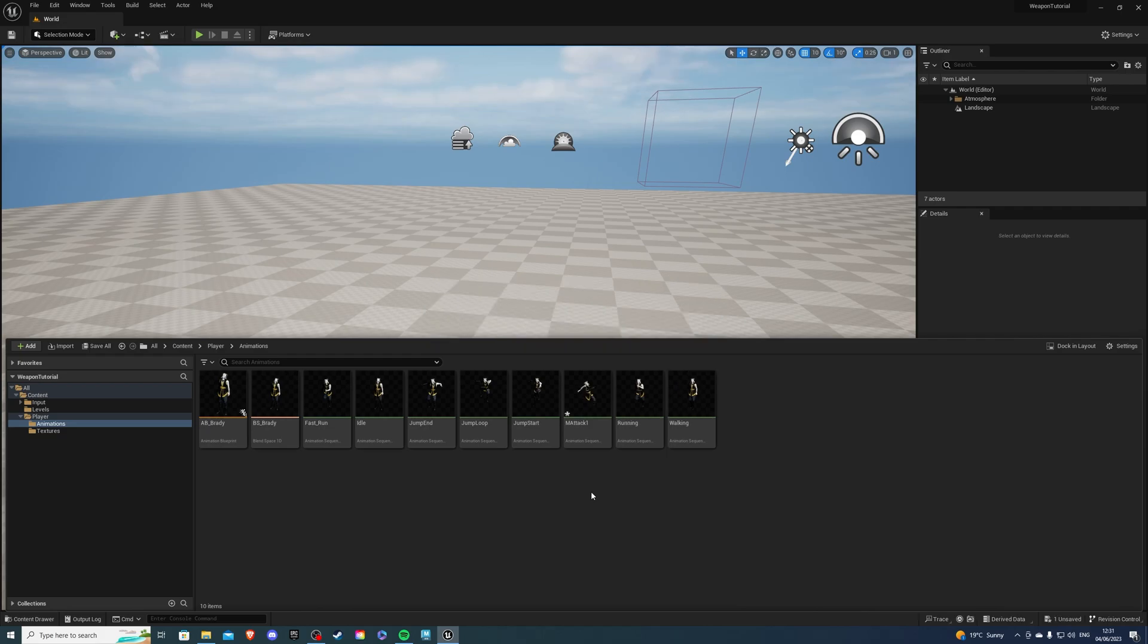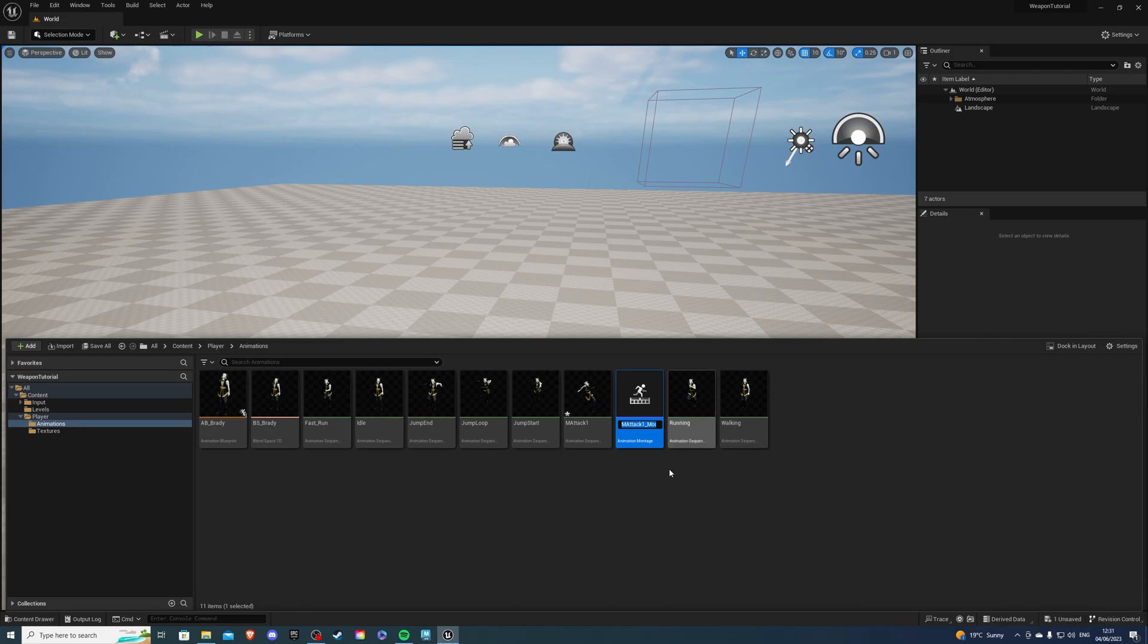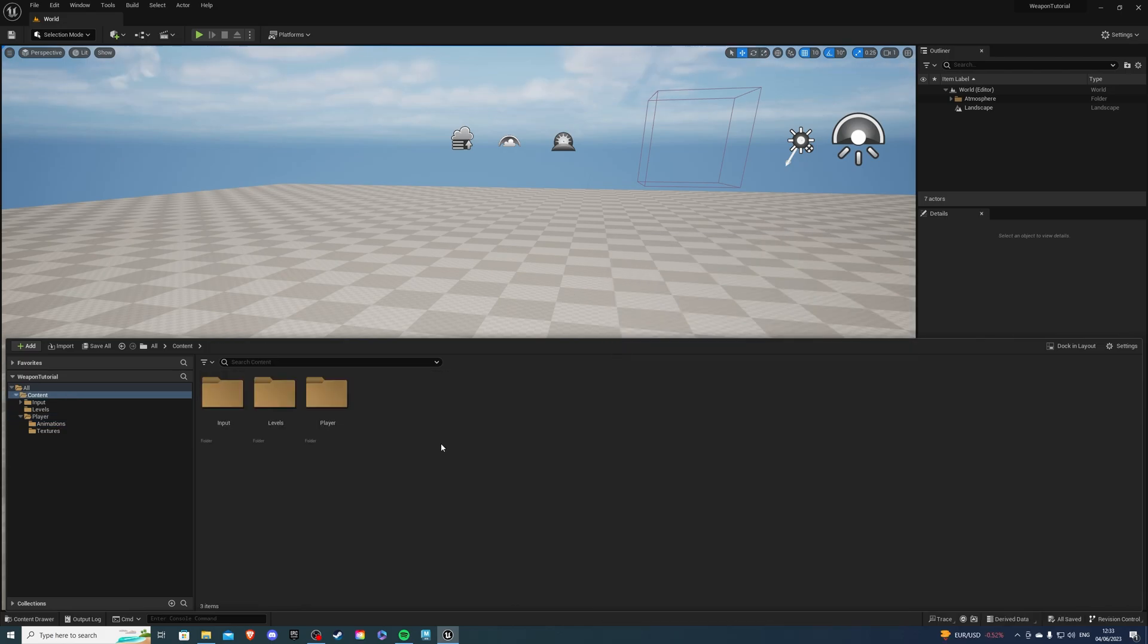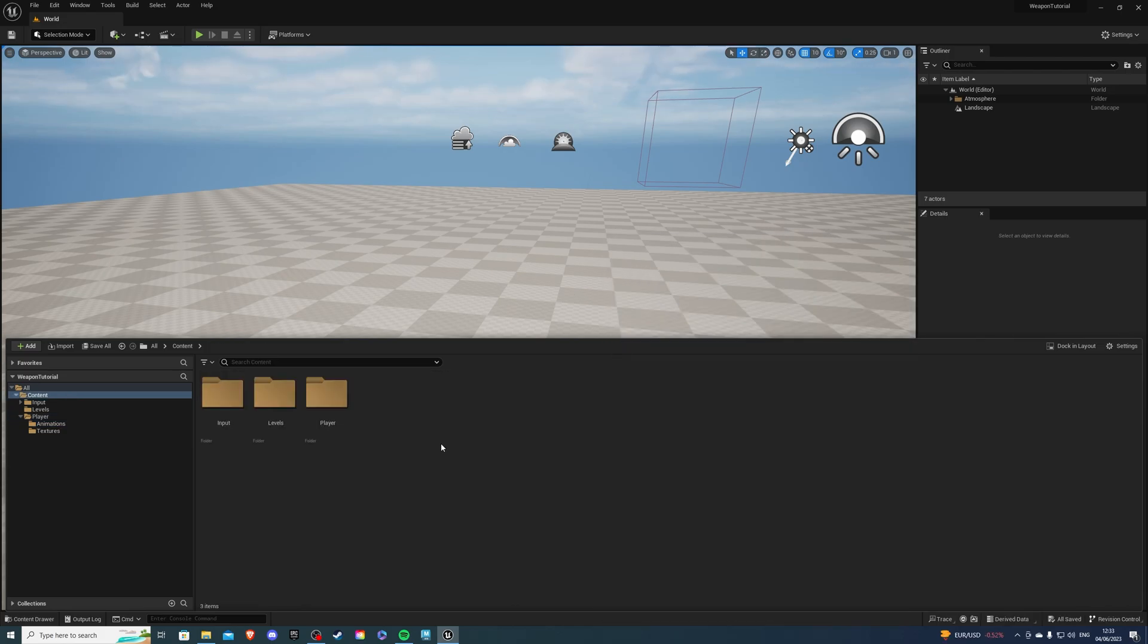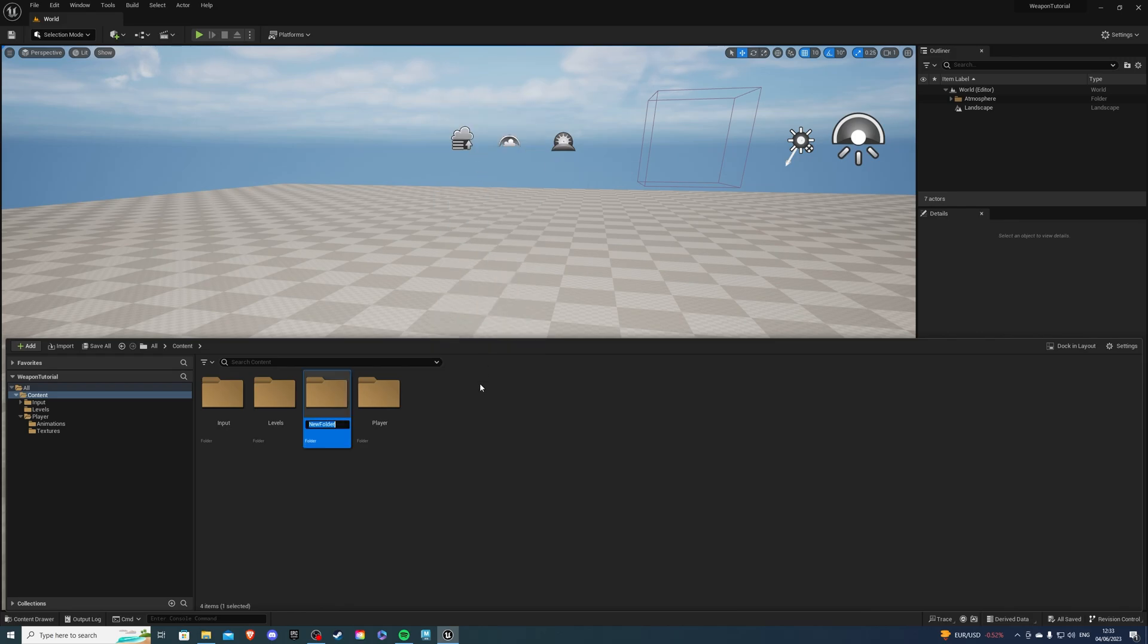Once your animation has imported, right-click, go to Create, and Create Anim Montage, then Save Both. Then, let's create a new folder. I'm going to name mine weapons.